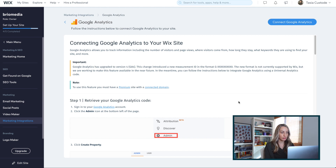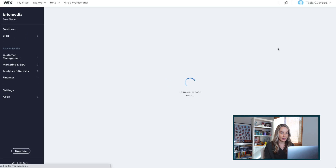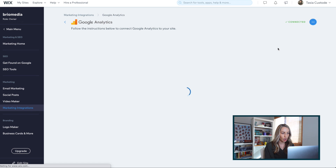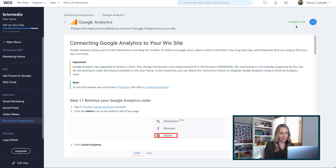You may not show that you've connected right away, so go ahead and refresh your browser tab. And there we go — we've successfully connected Google Analytics to a Wix account.